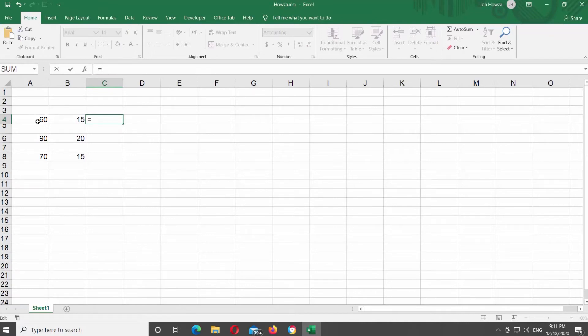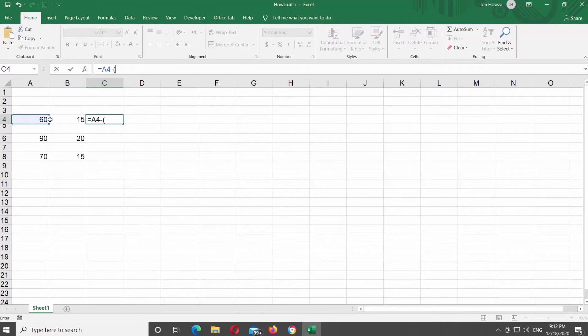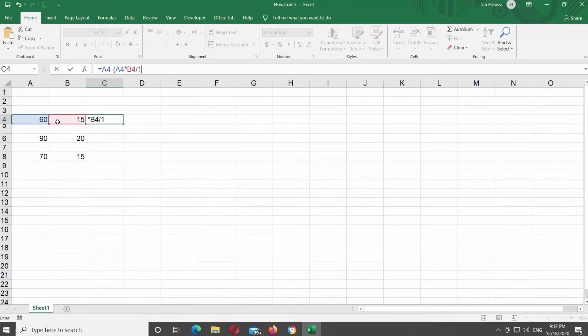Type the formula equals, click on the first cell that you need, minus, click on the same cell, asterix, the second cell divided by 100, and press enter. You will see the result.